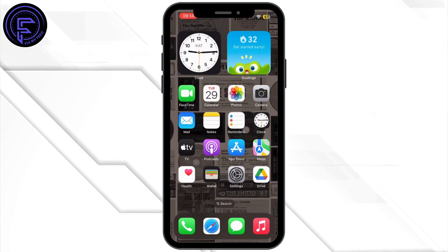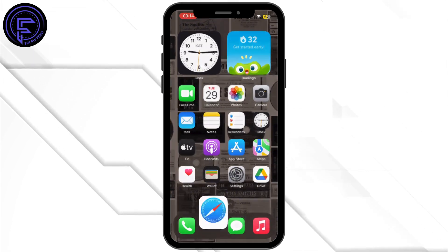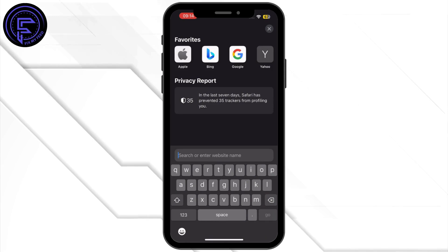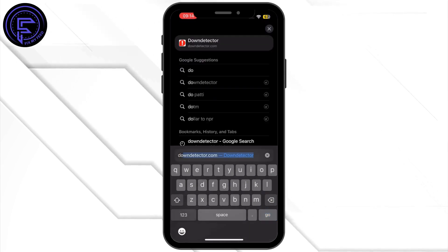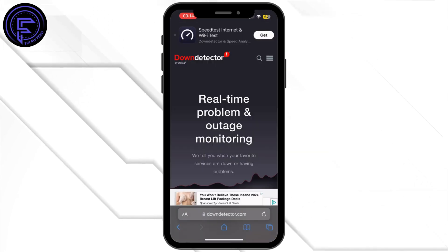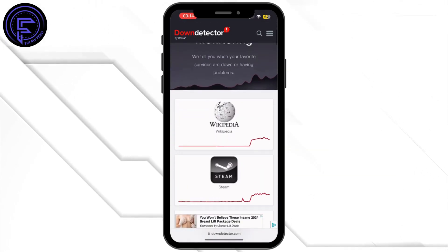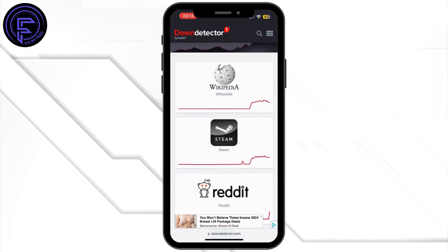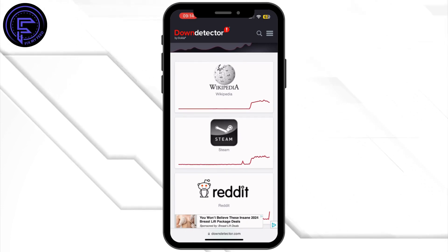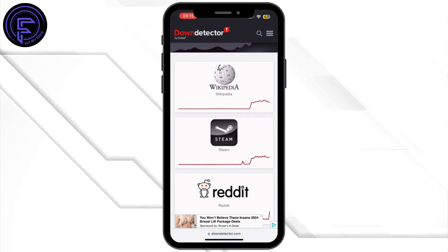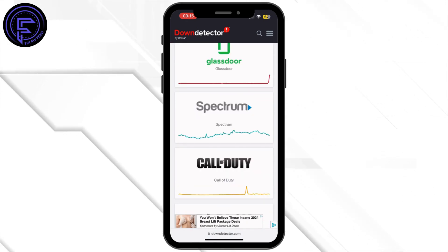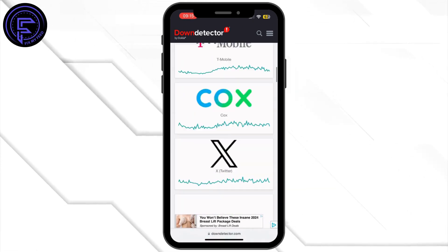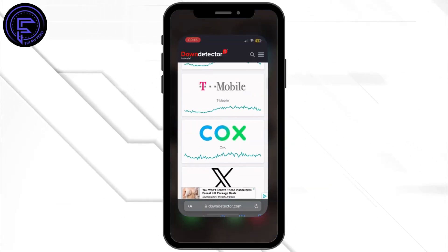Once it is updated, head back to your home screen and open up your preferred browser. Search for Down Detector and visit sites like Down Detector or Twitter's official status page to see if there is any ongoing outage. If the servers are down, you'll need to wait for the issue to be resolved.